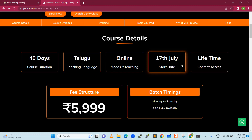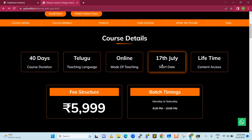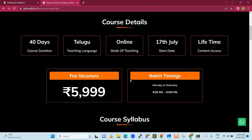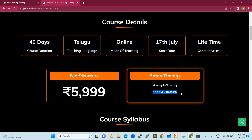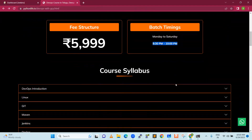This course starts on July 17th, in about two weeks from today. We have batch timing from 8:30 pm to 10 pm — one and a quarter hour session — Monday to Saturday. Sunday is a half day.